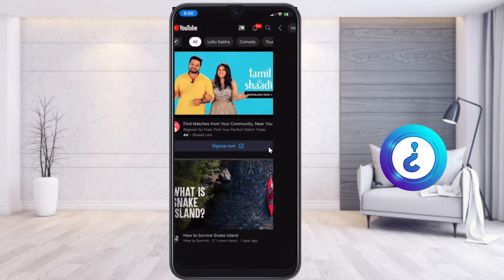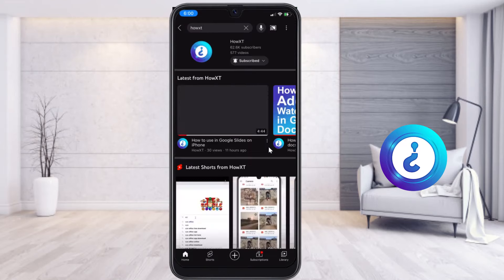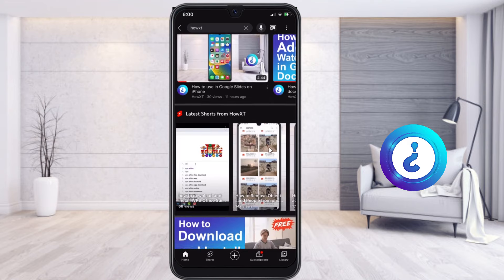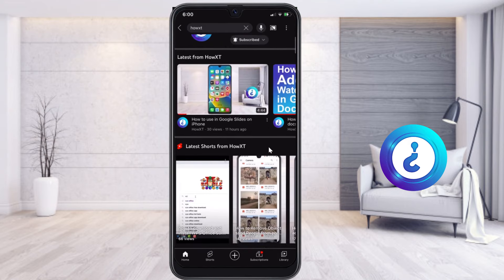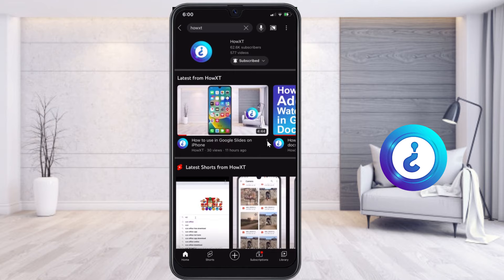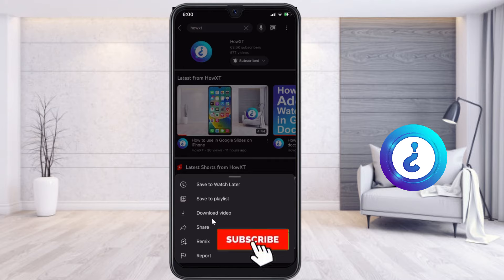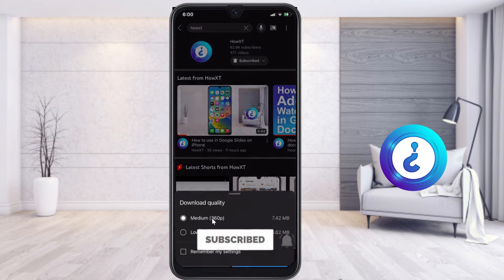If you want to watch videos offline, here is what you have to do. If you search for a particular video or anything you want to download, while you are watching the video, you will find an option called the three dots in the corner. Once you click the three dots, options like save to watch later, save to playlist, and download video will appear.